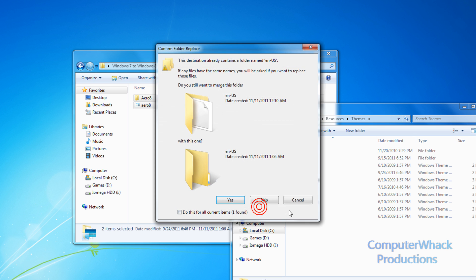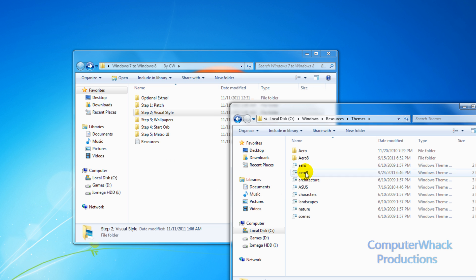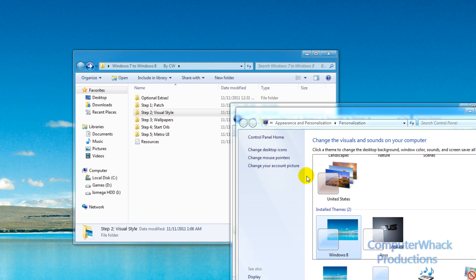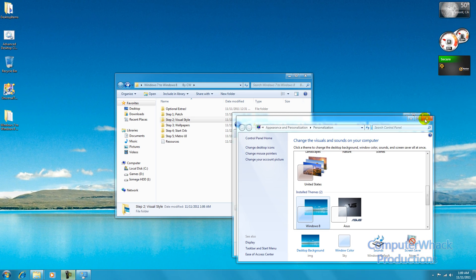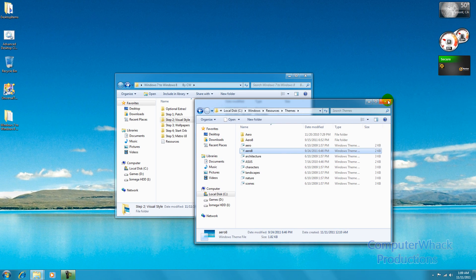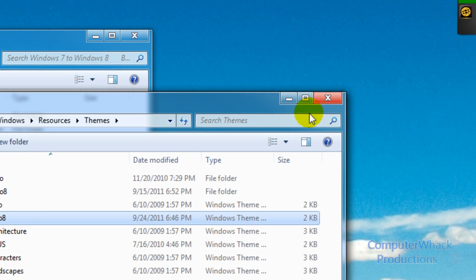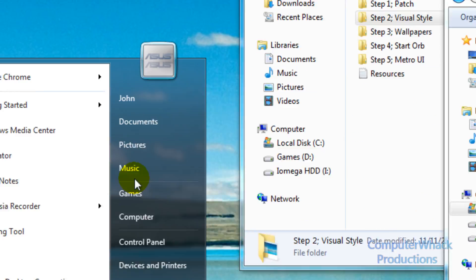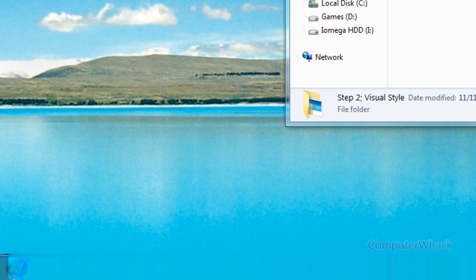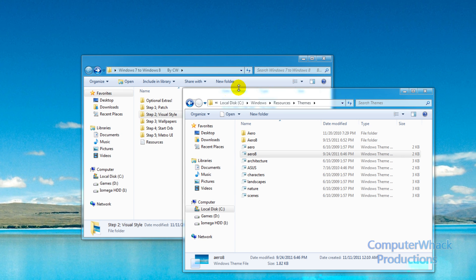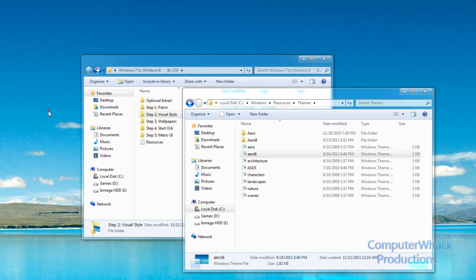And double click on Aero 8. Now your desktop should have the explorer look in the start menu of Windows 8. So you have, you know, this change.